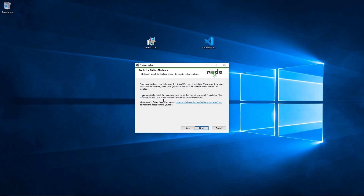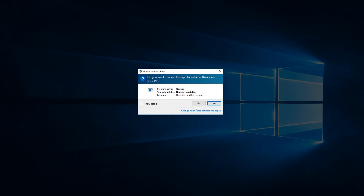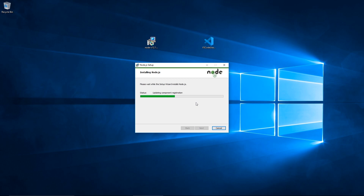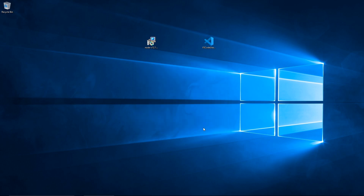Here you want to make sure that all these are being installed, especially adding it to the path and npm package manager. I'm going to leave the native modules option unchecked — it's not necessary. And then finally, we click Install, say yes to User Account Control, and Node.js has been successfully installed on our Windows 10 machine.